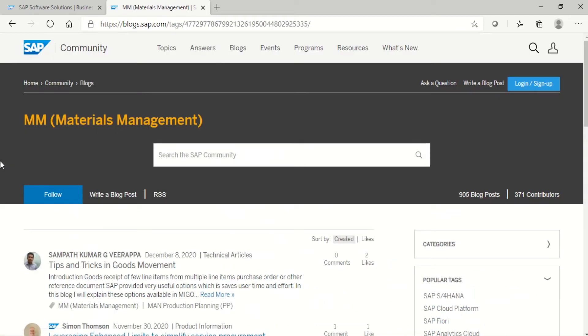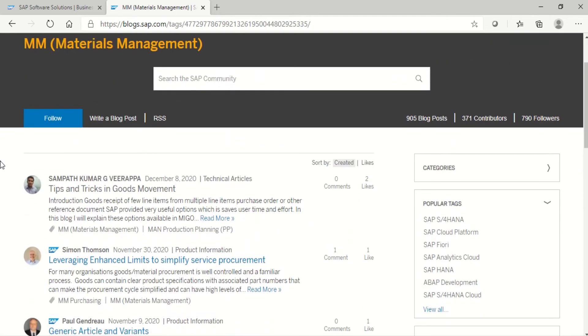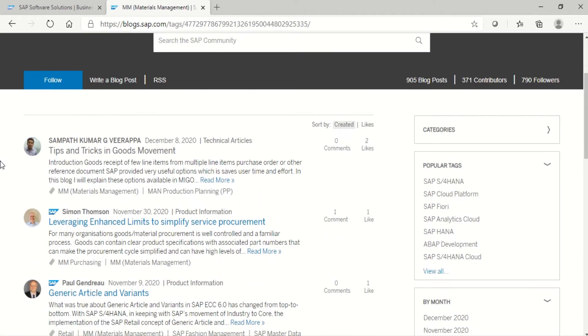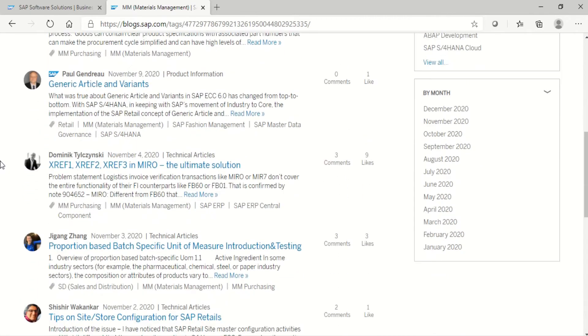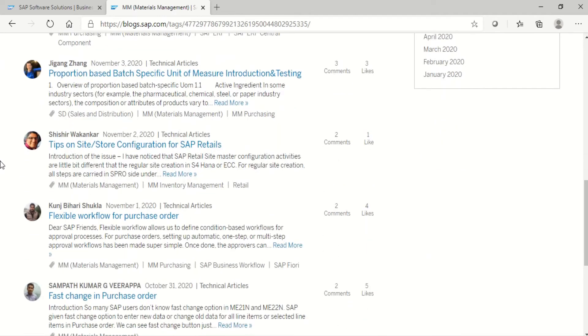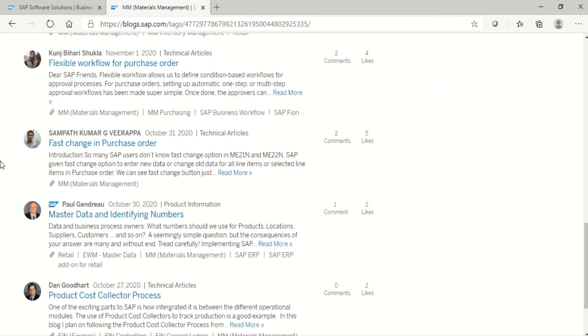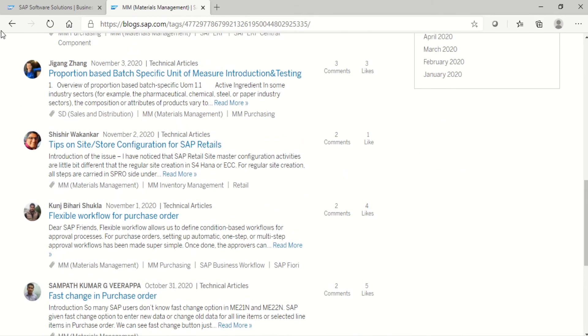See, it is showing all SAP blogs which were recently created. We can see all recently created SAP blogs in SAP MM module. Come back.